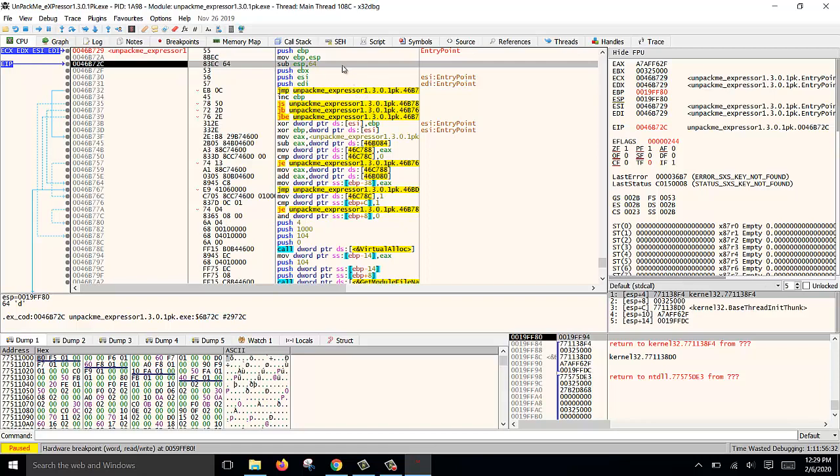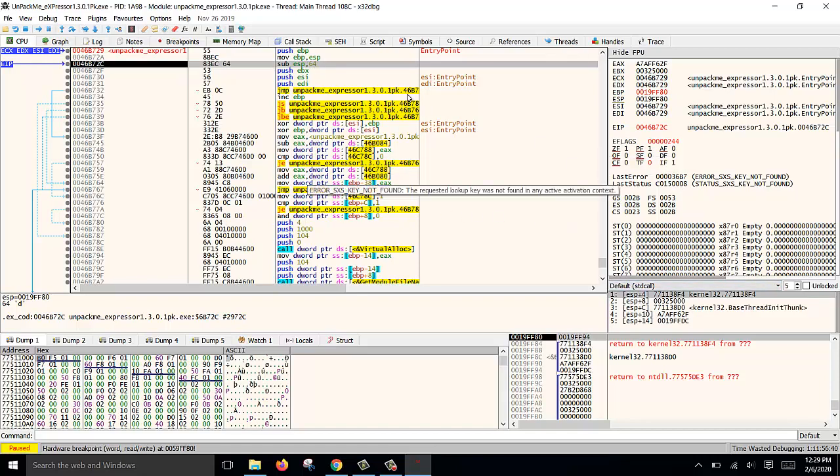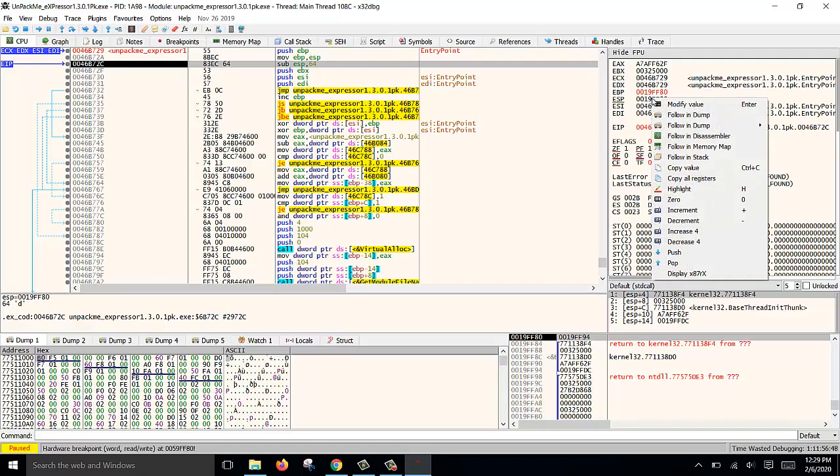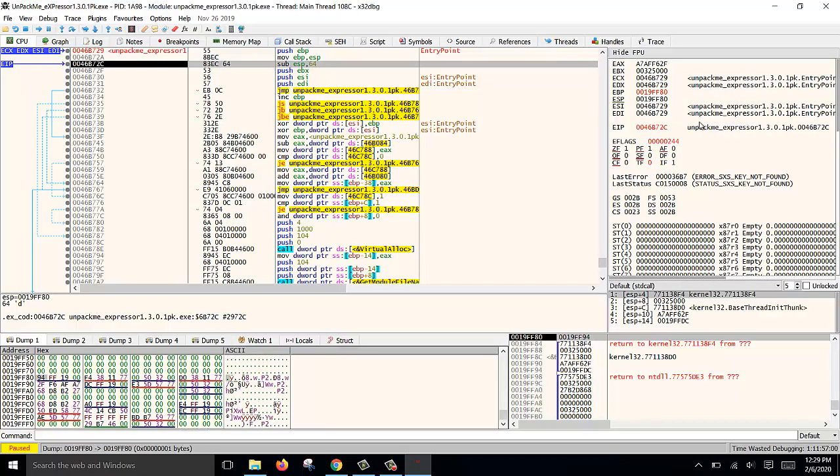The function always quits by popping the EBP in the epilogue, as I explained in an earlier video. To put a breakpoint, we need to put a breakpoint on the location of this old EBP. We right-click the stack pointer, which is pointing to the old EBP, and then right here we follow and dump.